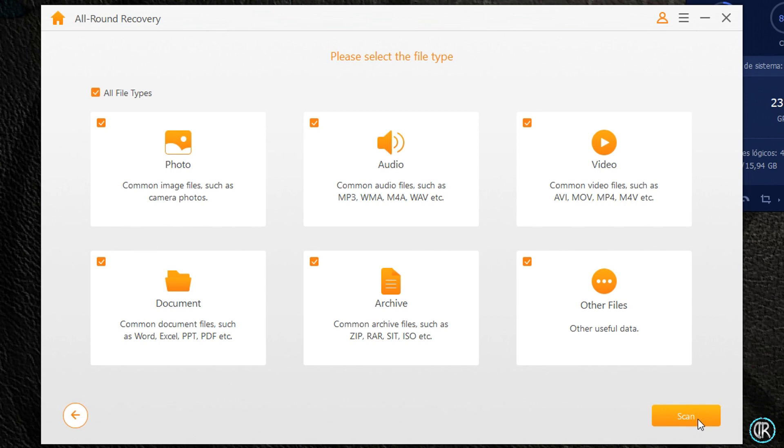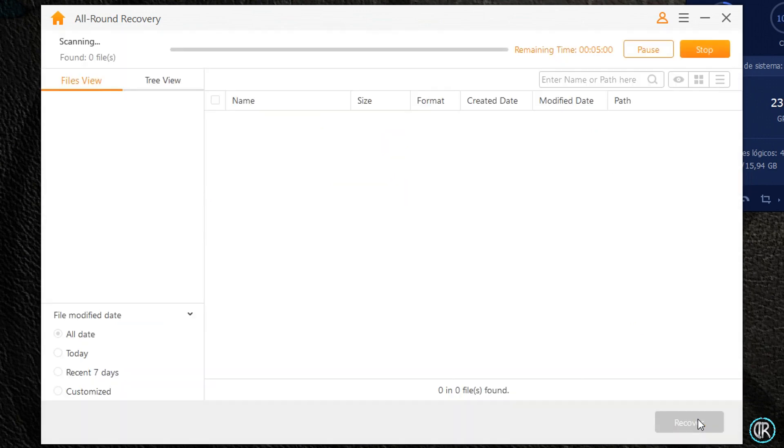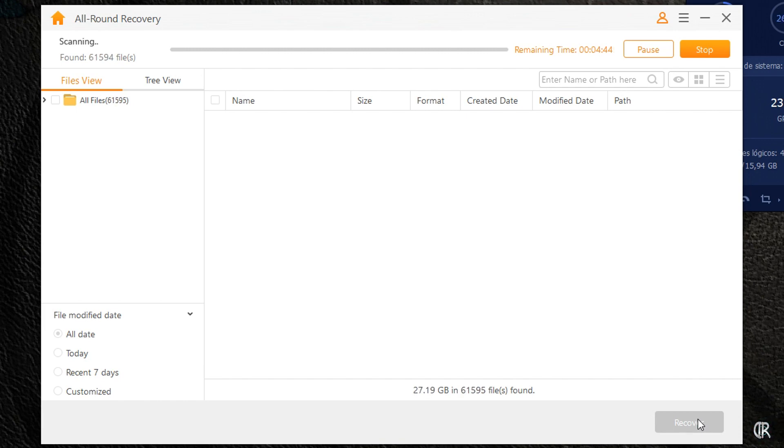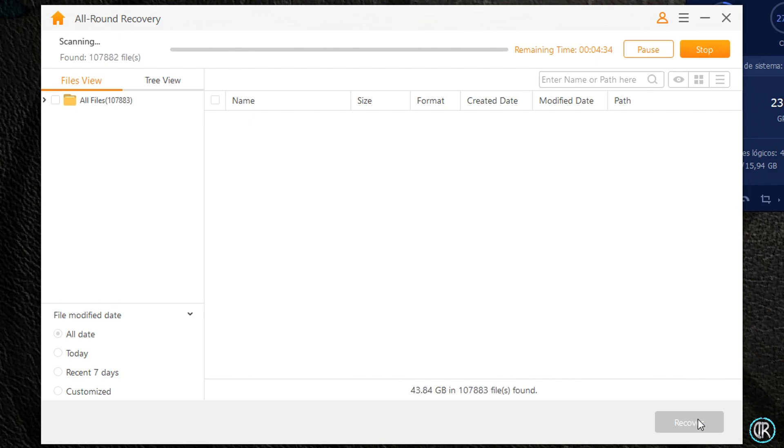Cuando esto lo tengamos configurado, damos a Scan para que empiece con el escaneo. Como ya os dije, este proceso puede tardar bastante en función del tamaño del almacenamiento o carpeta que escaneemos. En este caso he seleccionado una partición que ocupa casi 500 gigas, pero como podéis ver ya me ha encontrado un buen número de archivos eliminados sea cual sea el motivo o método de eliminación.